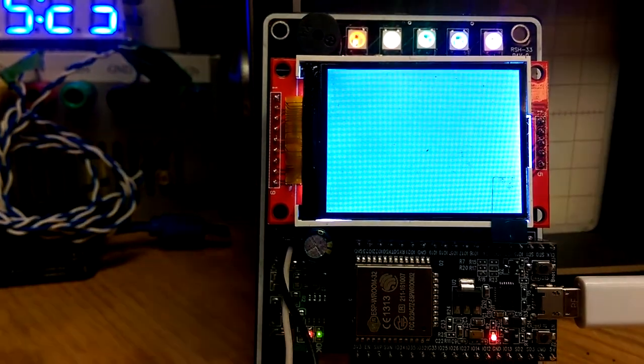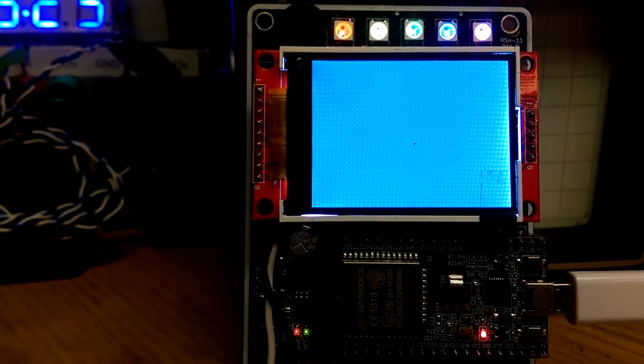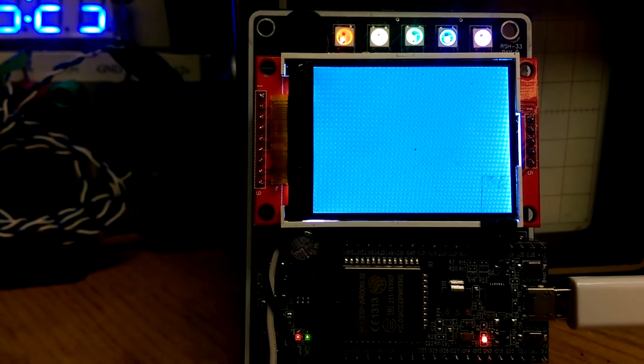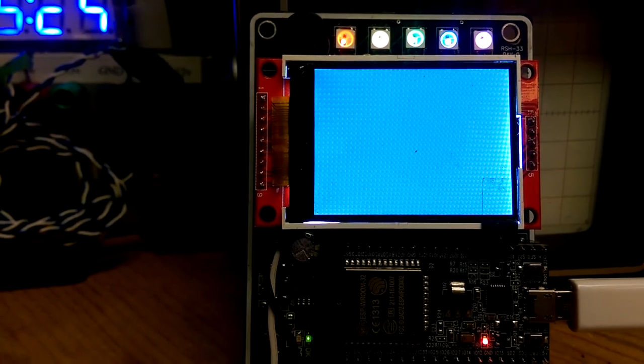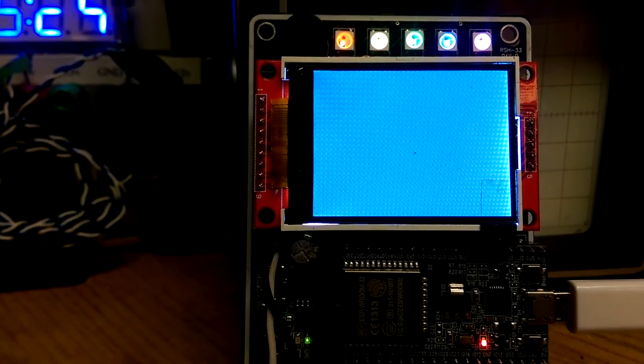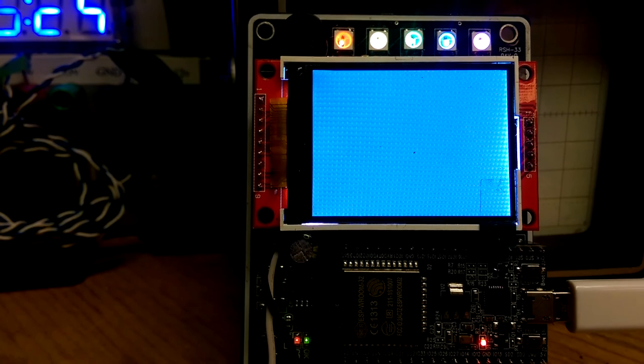So after loading up the Adafruit ILI9341 library, we can compile our example code for the Marty MacGyver demo. Okay, so it's loading up now. Let's see what it gets us. It should be just about done. You can see the pixels have stopped in their last state. Oh, look at that.